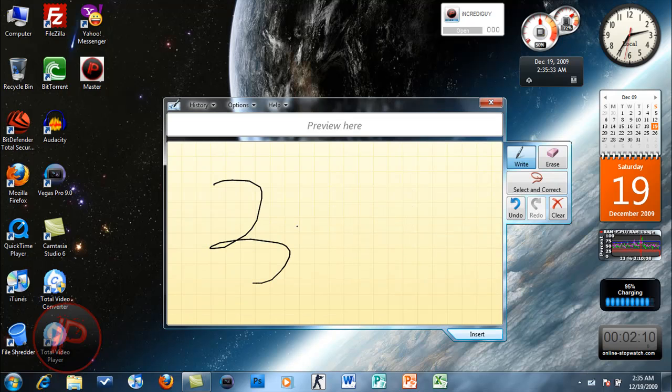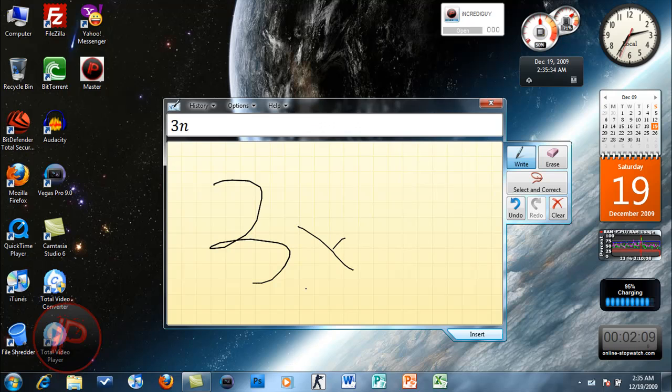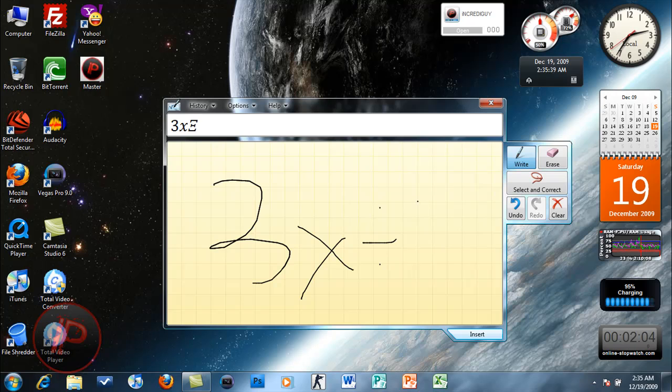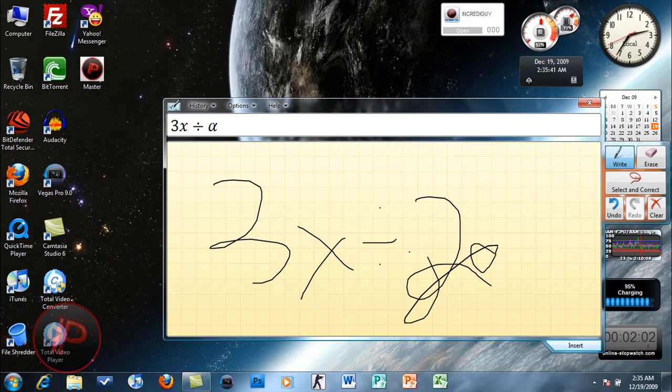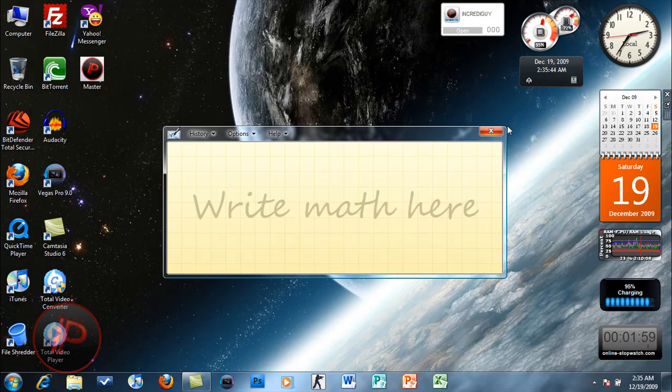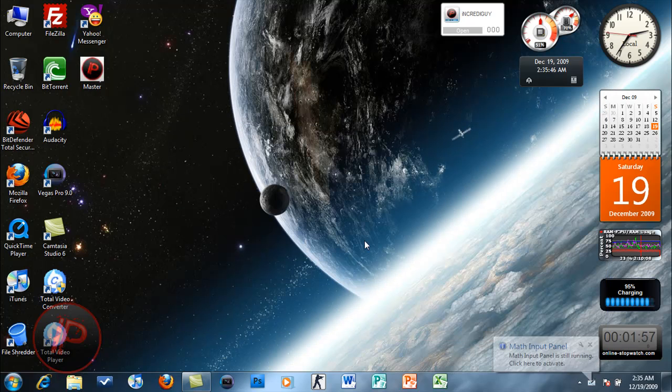Clear. Let's type in here 3x squared by 2, blah blah blah. This is used for equations. Also if you exit it, it will just minimize to the background.